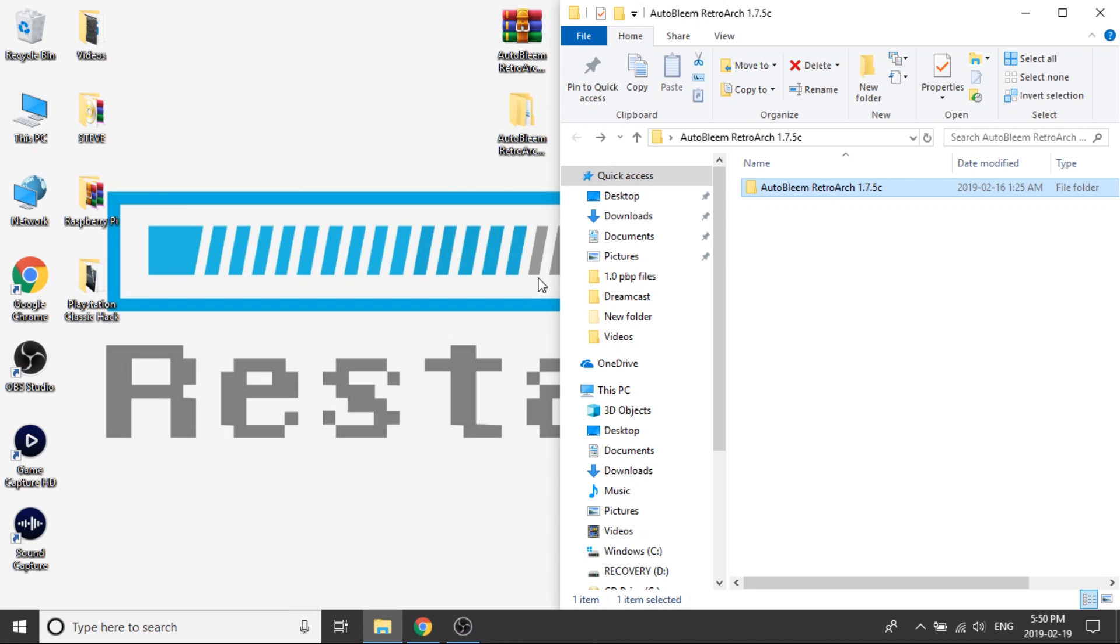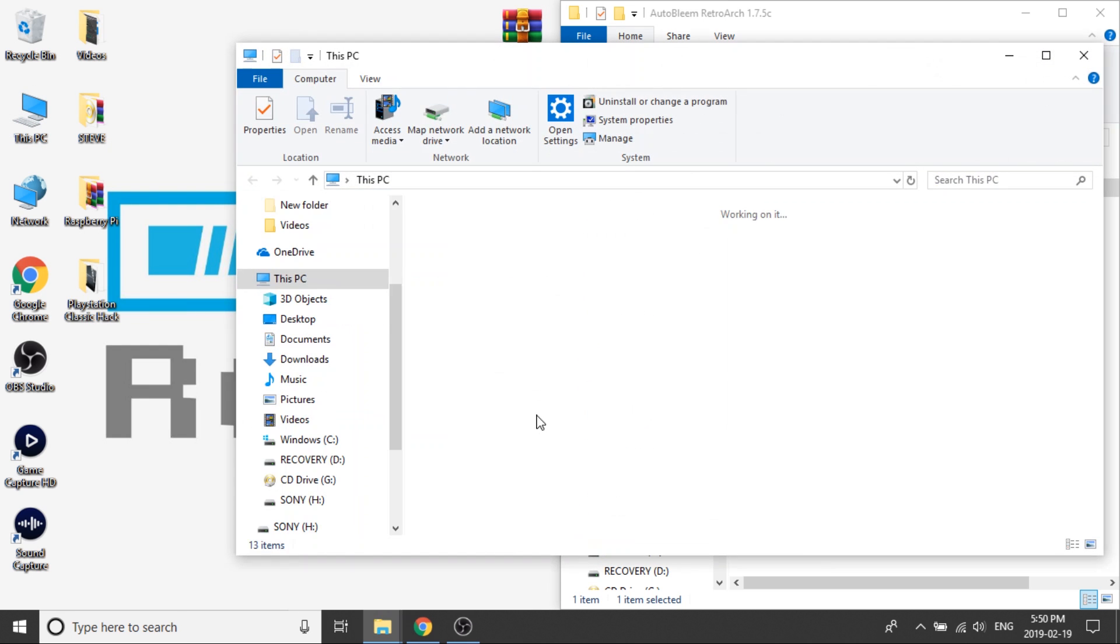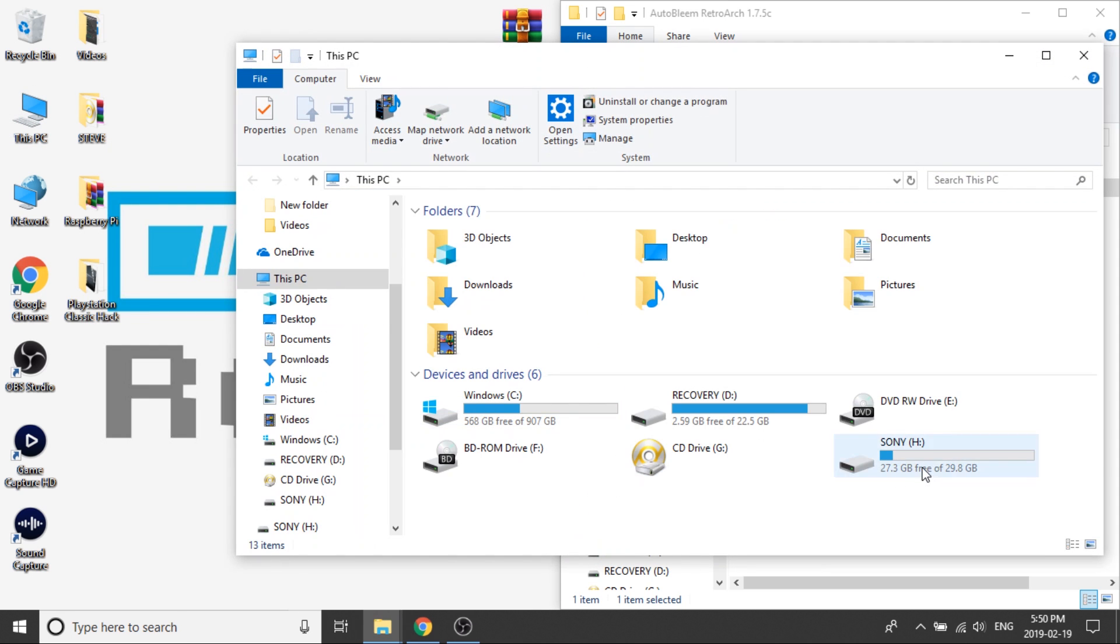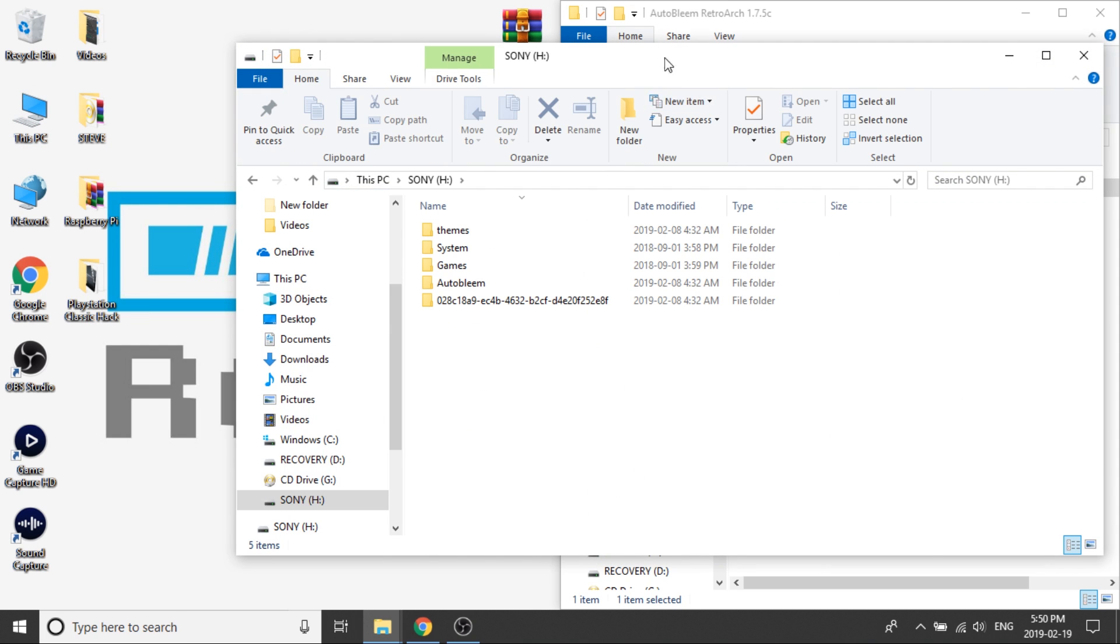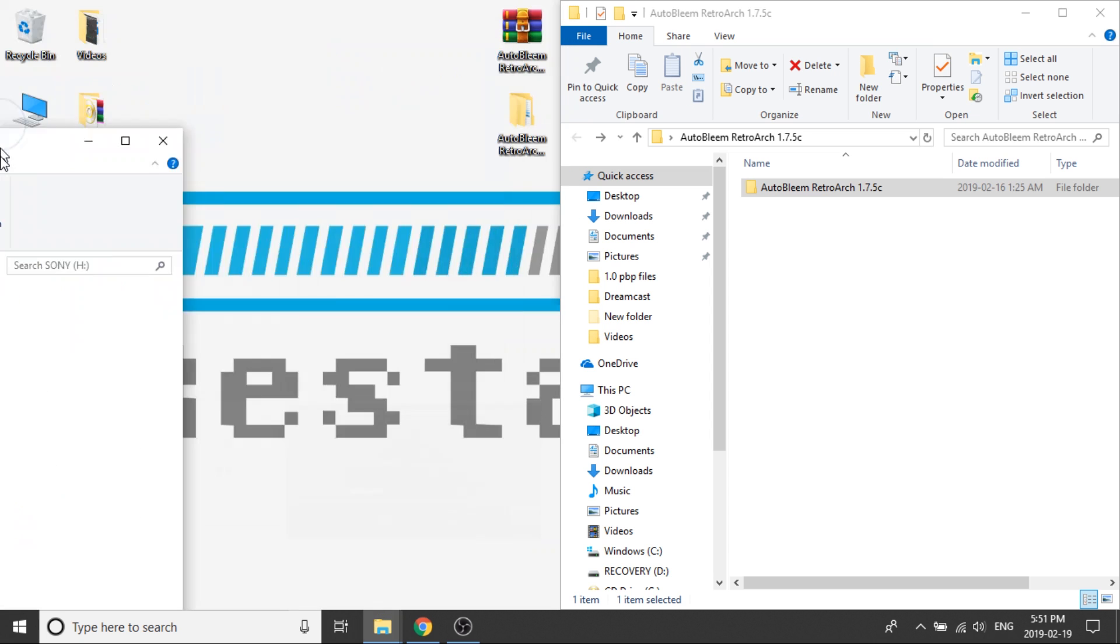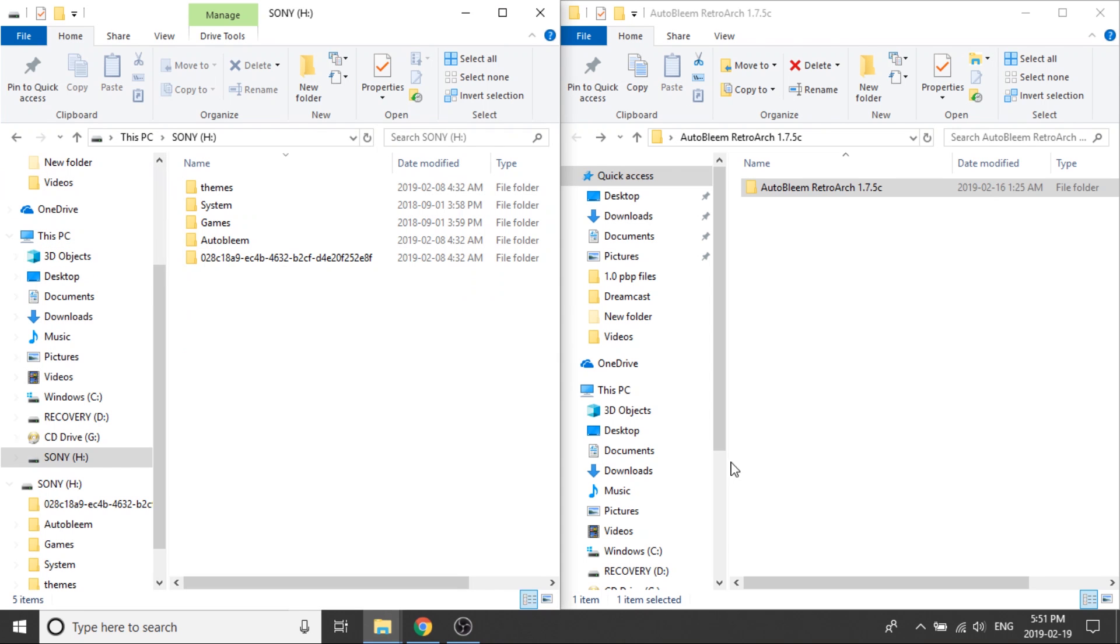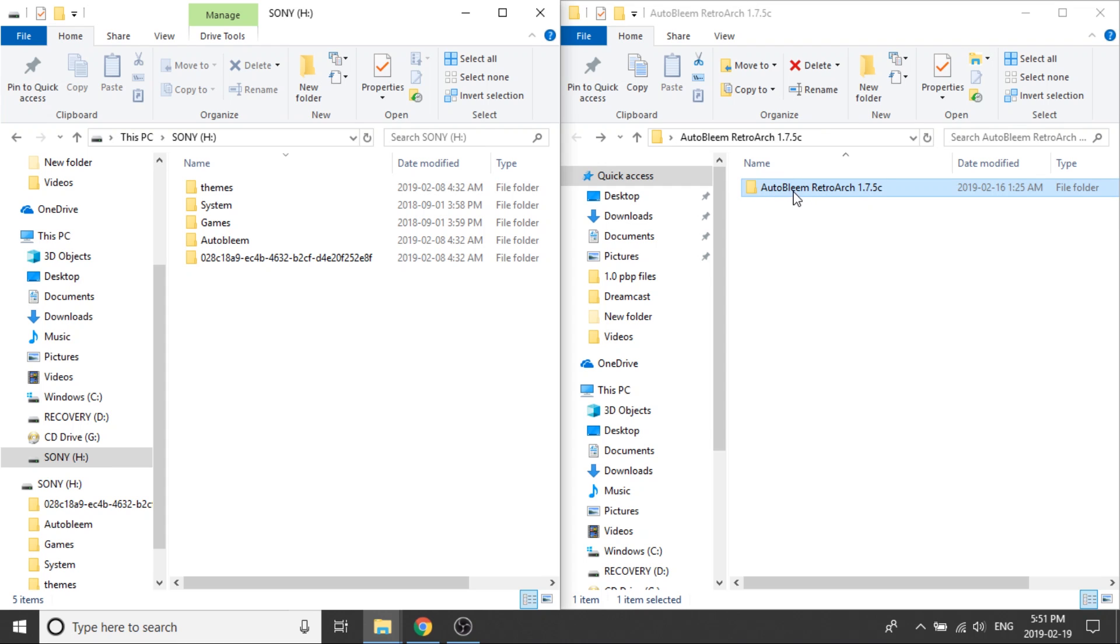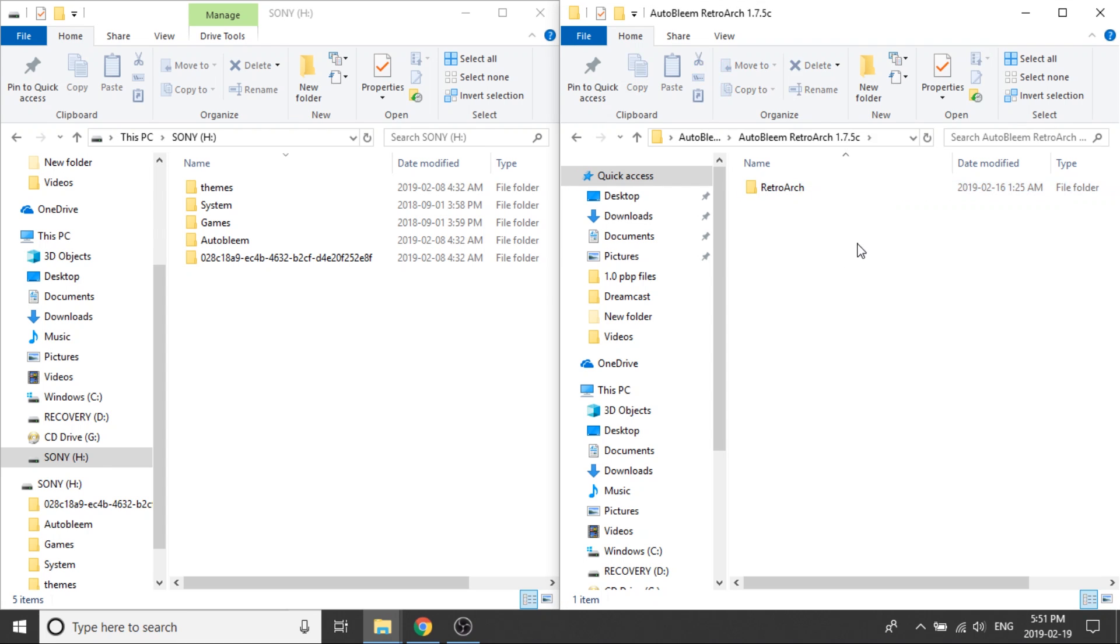Next what we're going to need to do is make sure that our AutoBleam USB drive is plugged into our computer and we've got it on screen here. I'm just going to go ahead and load mine up so it's right over here and kick it over to the side. So as you can see on the left side of the screen I've got my USB drive and on the right side I've got the RetroArch build.